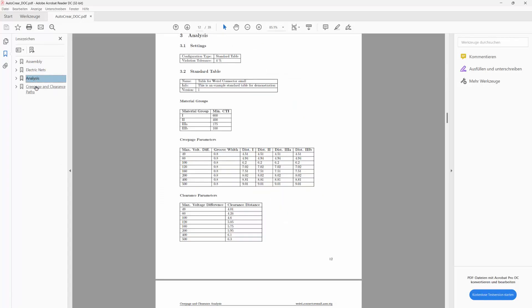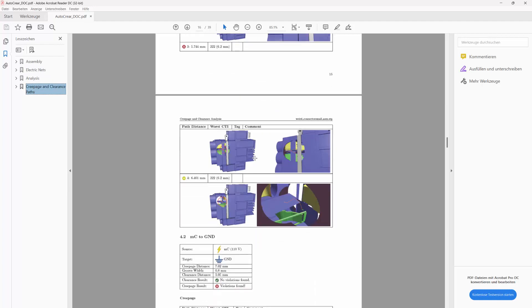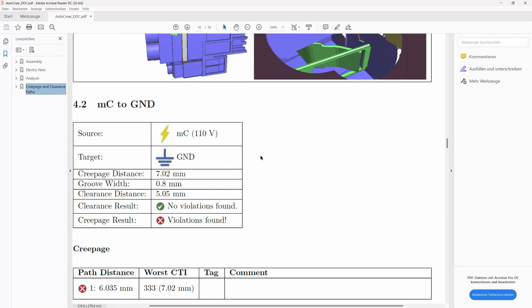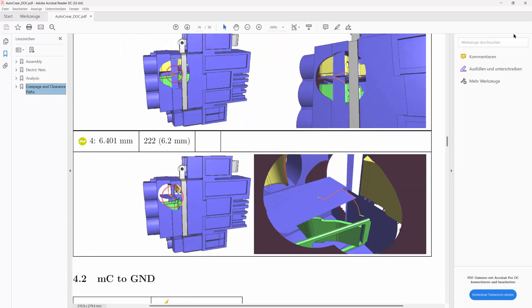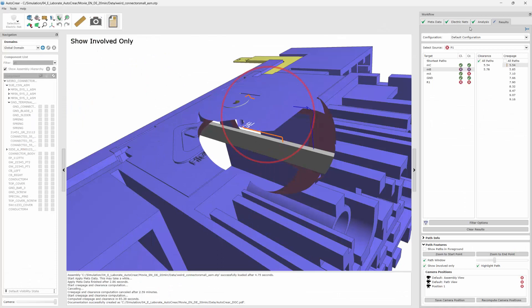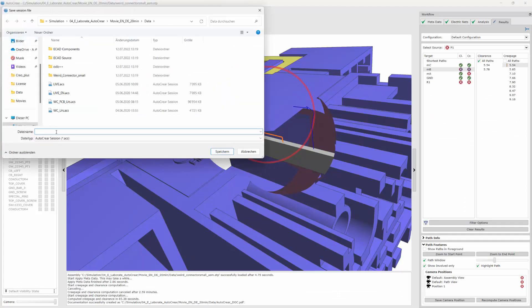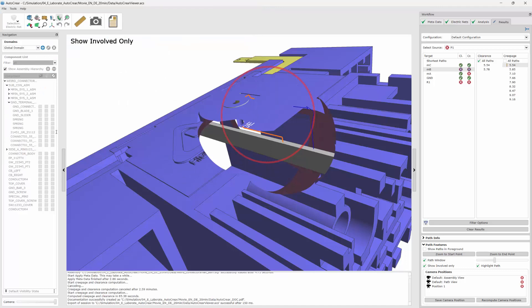We can see the results — the analysis parameters, the creepage paths, and all related information — automatically included in the document. We can also save the 3D data with the analysis process as an ACS file to disk, so users can later view the 3D results with the free-of-charge viewer.